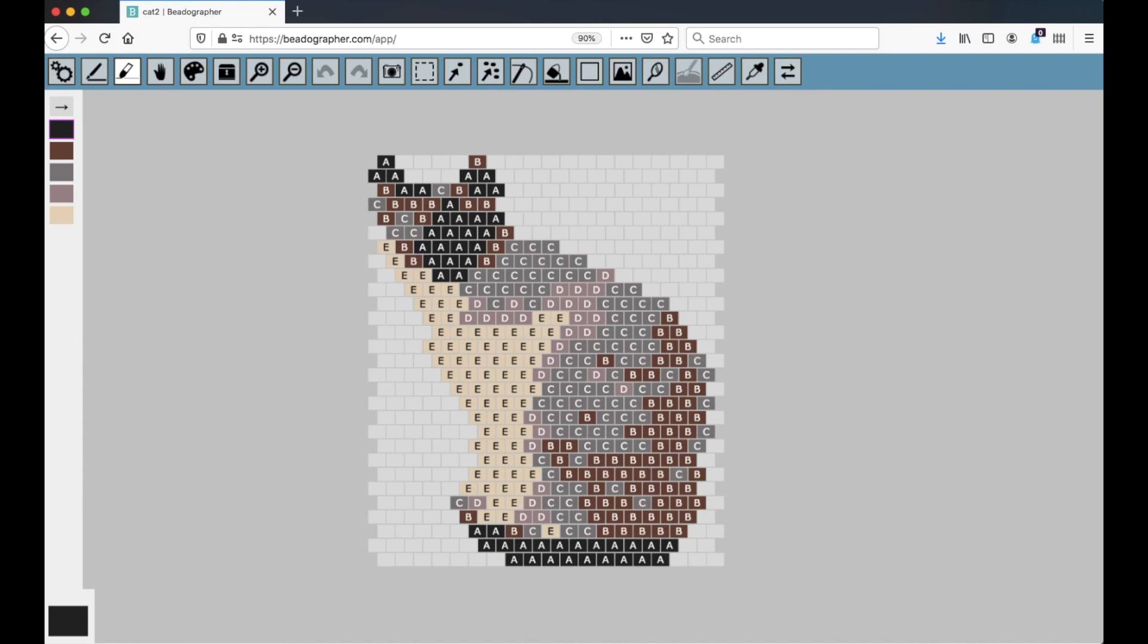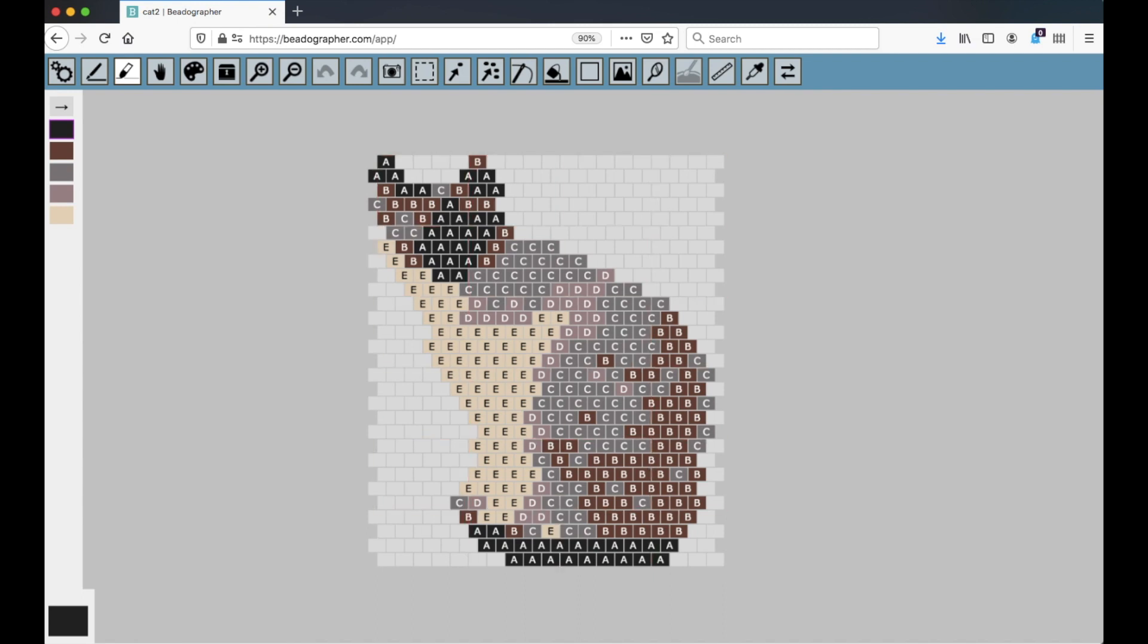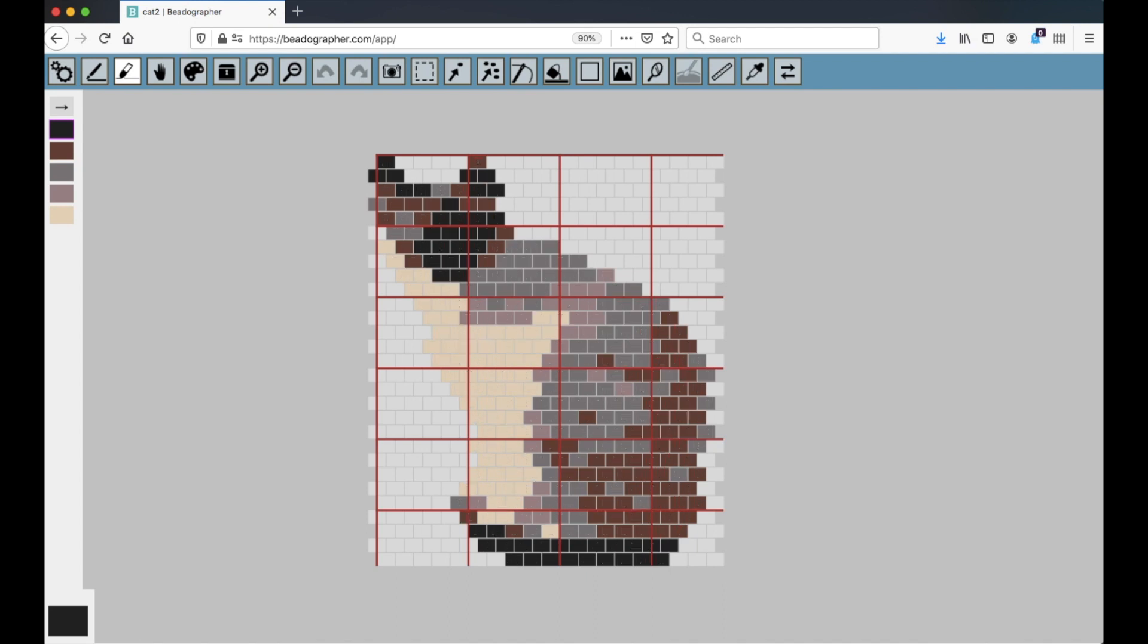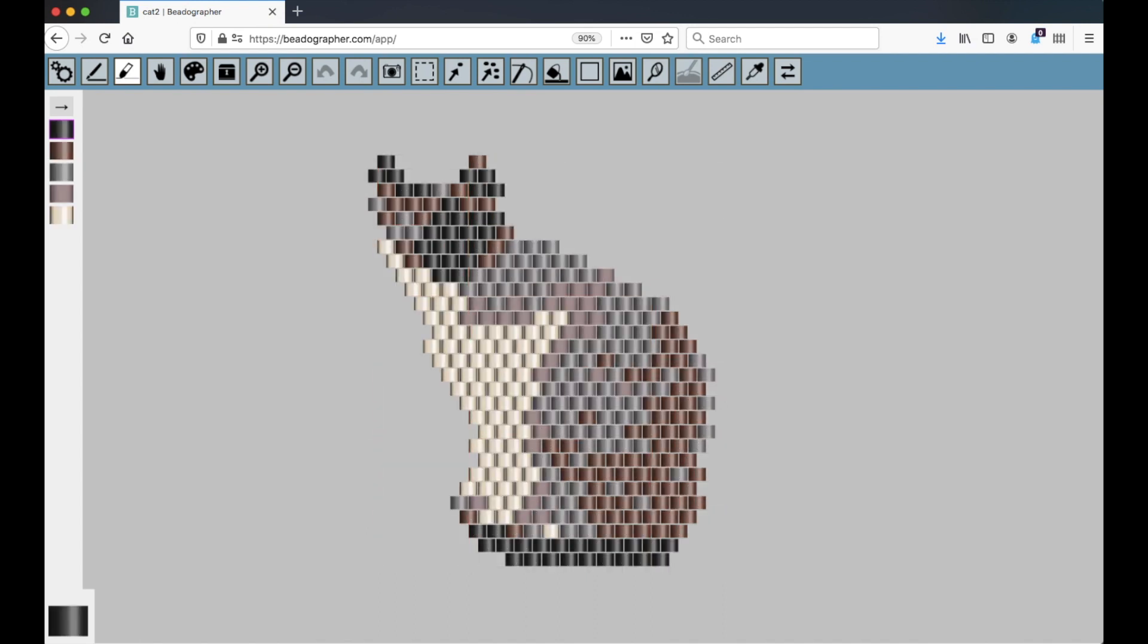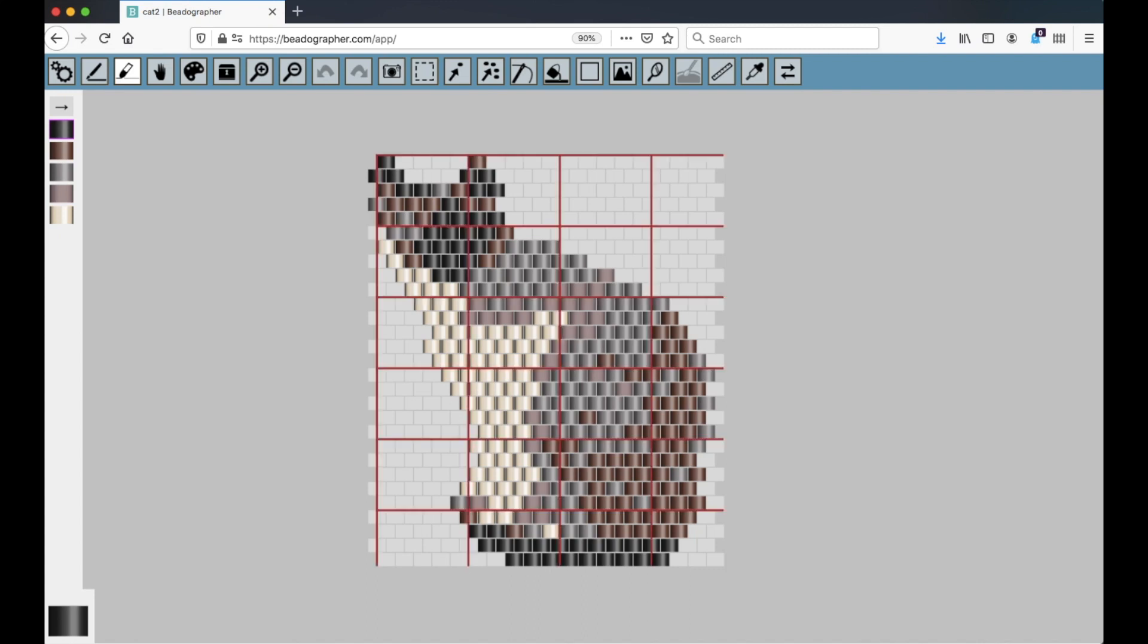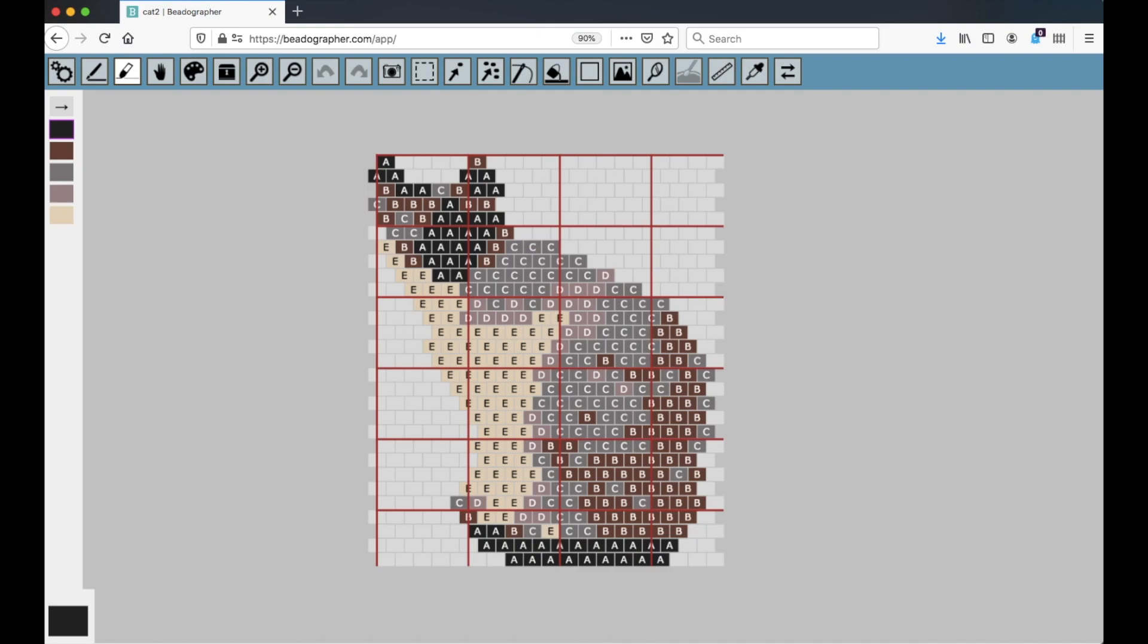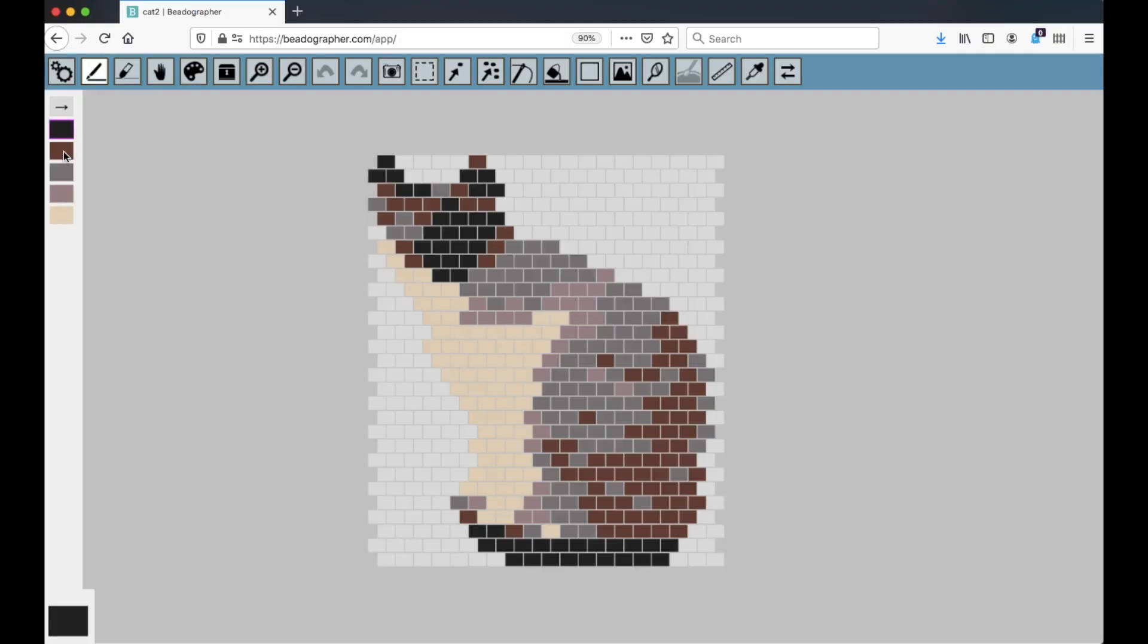And then the last one is G, and that turns the grid lines on and off. So you can use this in any combination, and so if I want the canvas and the grid lines, if I want them rendered as blocks like this, you can just go back and forth between them.